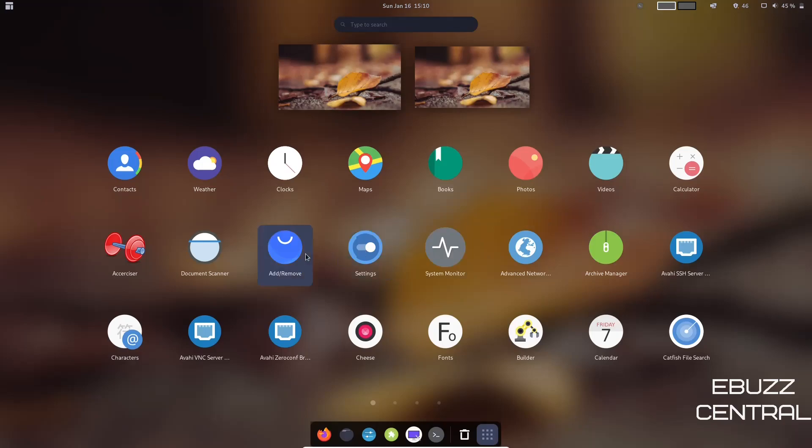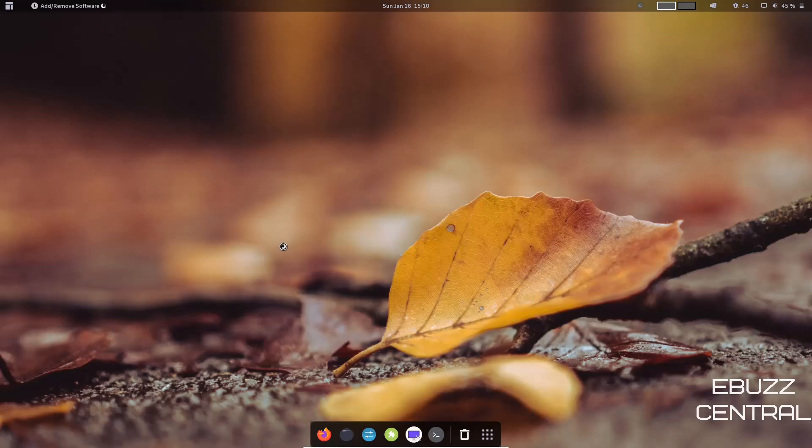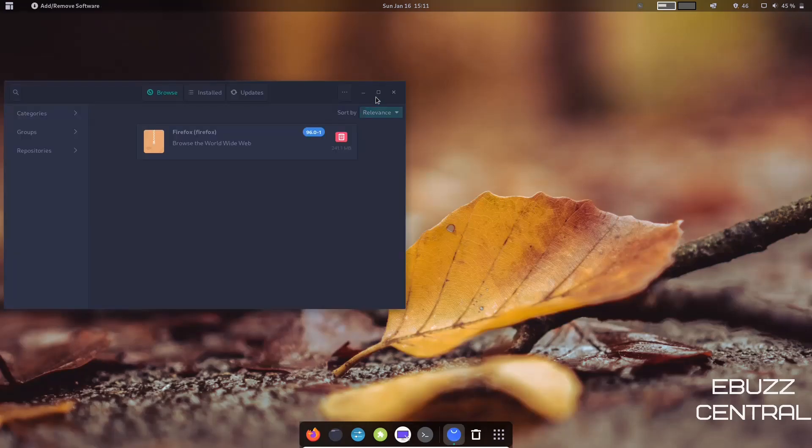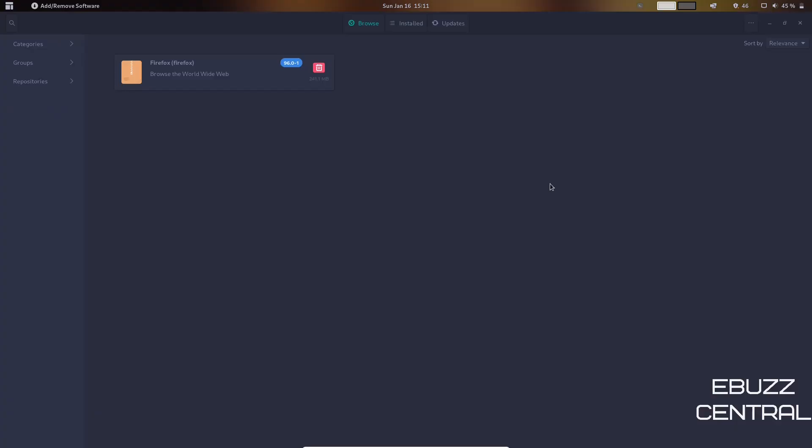You've got Contacts, Weather, Clocks, Maps, Books, Photos, Calculator, Archive Manager, System Monitor, Settings, and then of course adding and removing software. Let's go ahead and open that up. We will go ahead and maximize this.